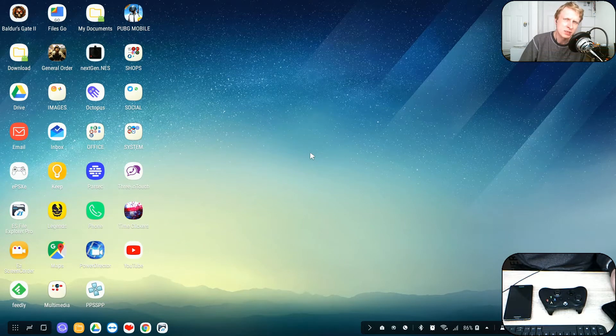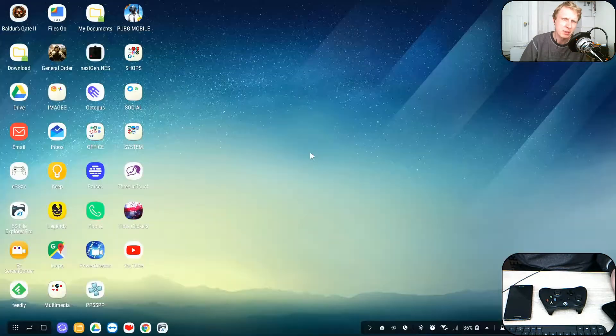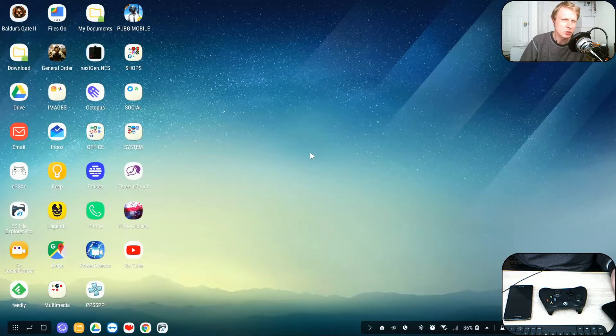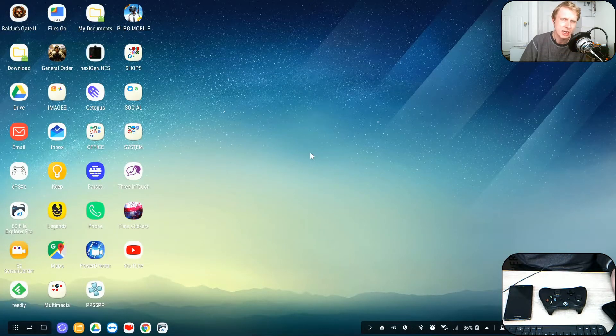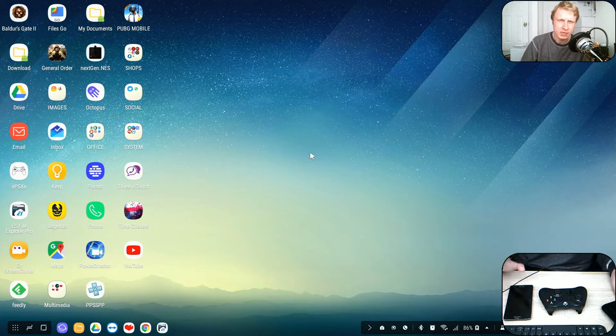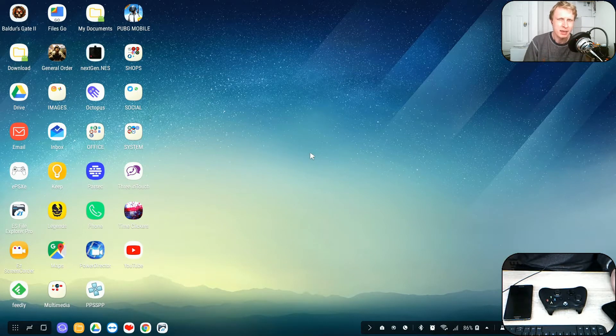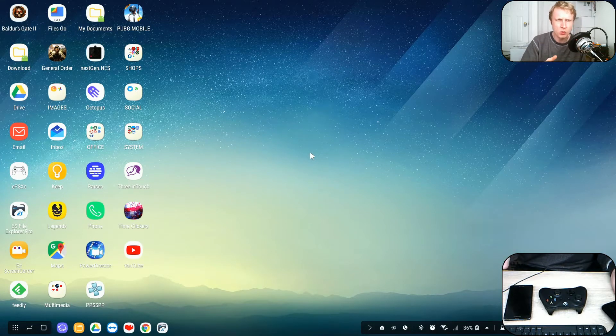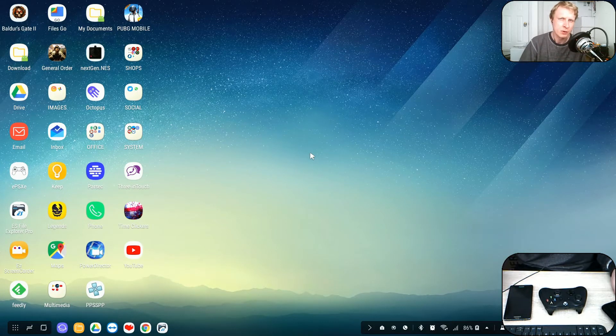Hello everybody, welcome back to Mr.P channel. In this video we'll show you how you can play NES old Nintendo Entertainment System games using next-gen emulator on a deck station and your friend can join the gameplay with you if he's got his Android phone.